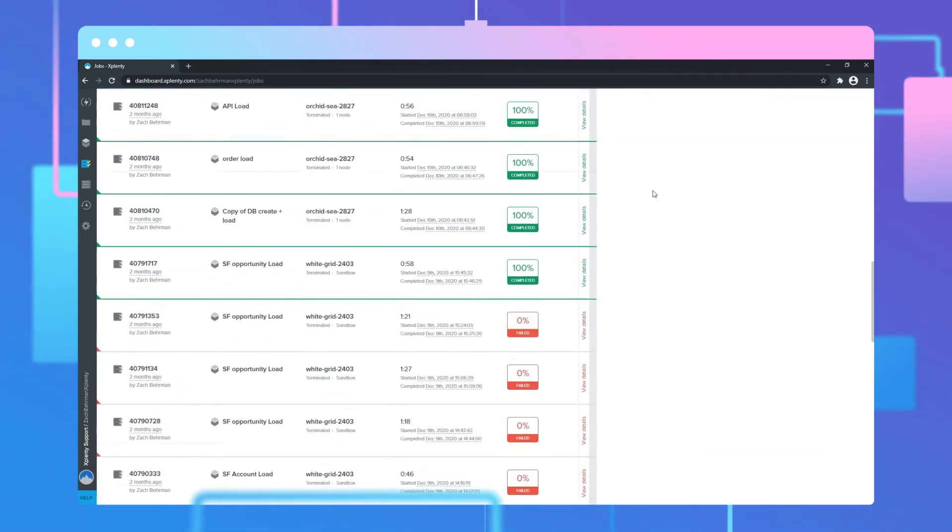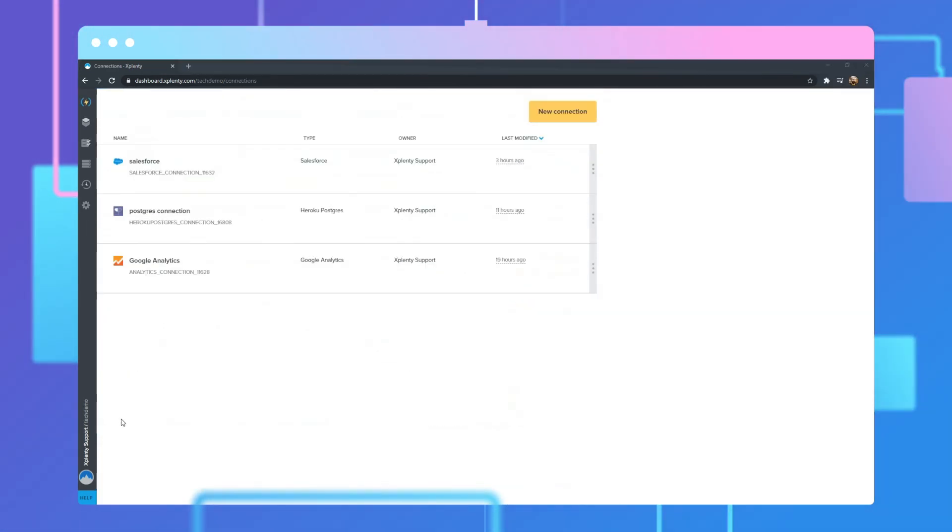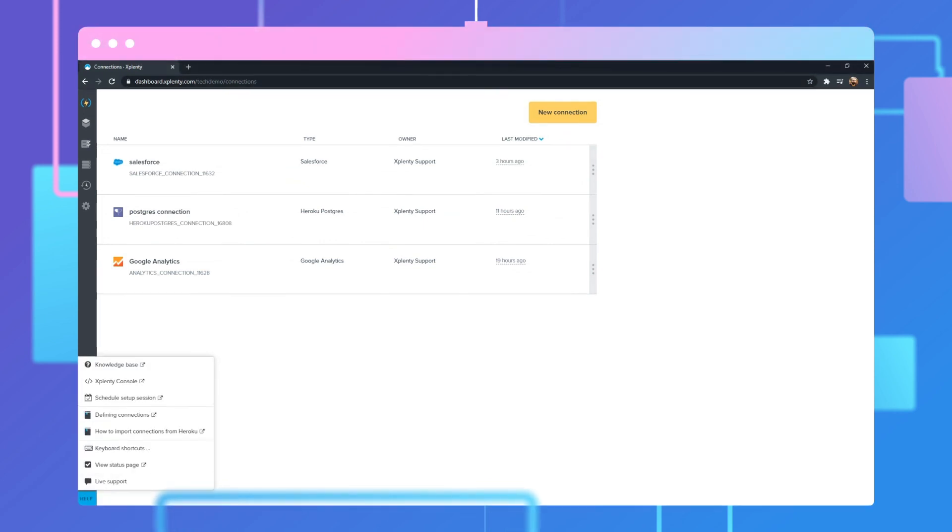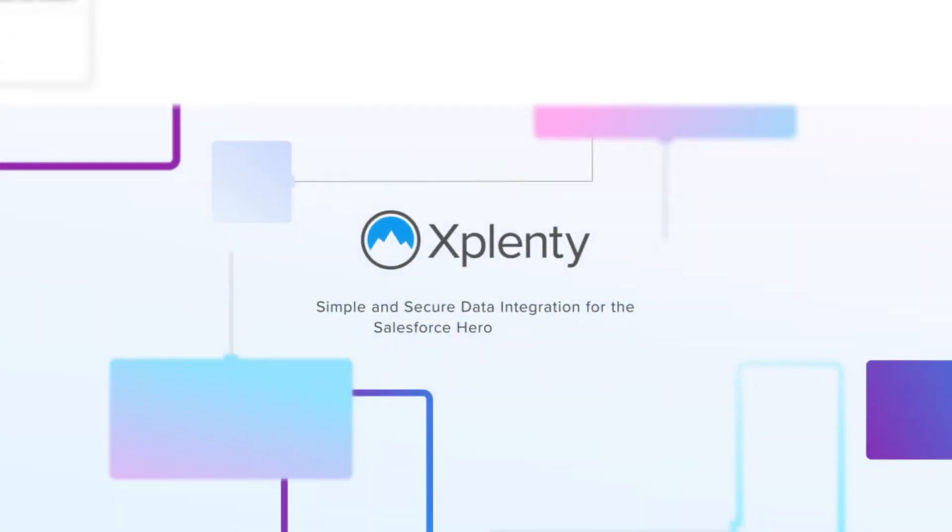And our 24-7 live support team is always a click away to help with current and future projects, no matter where your team members are located.